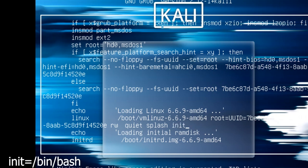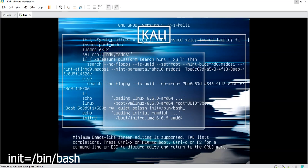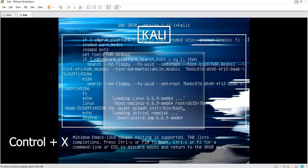Init equals forward slash bin forward slash bash. I made a mistake there, so bin forward slash bash. I'm going to put this code somewhere where you can find it. So at this junction I'm not going to hit enter, I'll just hold control and X on the keyboard.